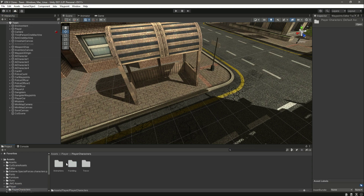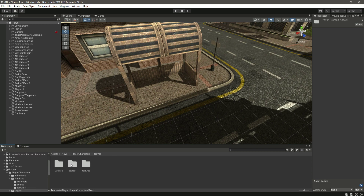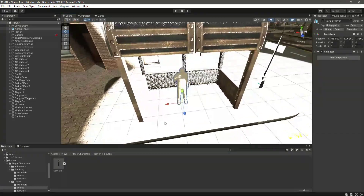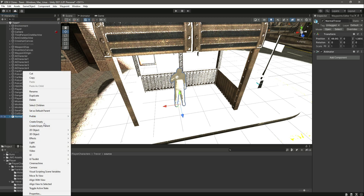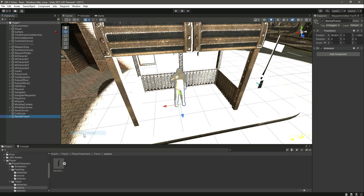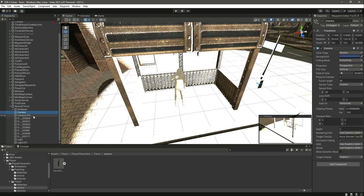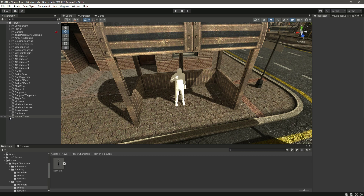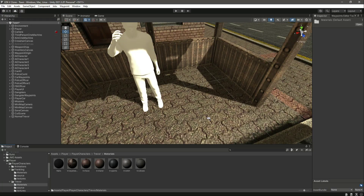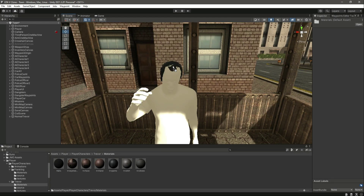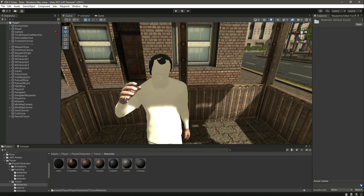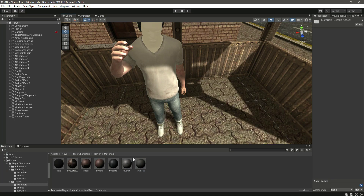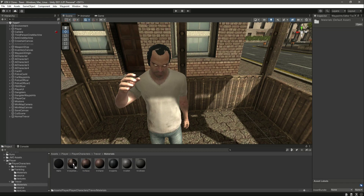Then click on Player, then Player Character, then Travel, and inside the source folder this is our player character. Drag and drop him in and move him below the cutscene. Click on Prefab, Unpack Completely, then open it up, remove Camera One, remove the lights. Now we can see our character, and let's go ahead and add the materials — the hair material, Trevor hands, Trevor pants, shirt, and shoes.